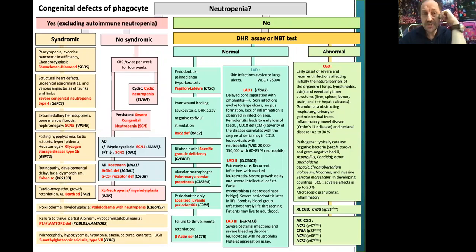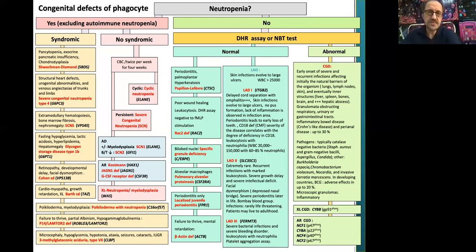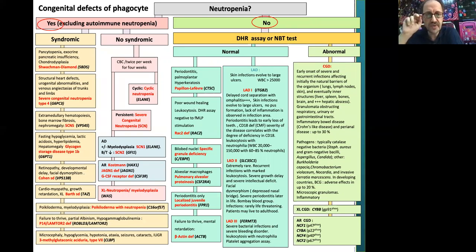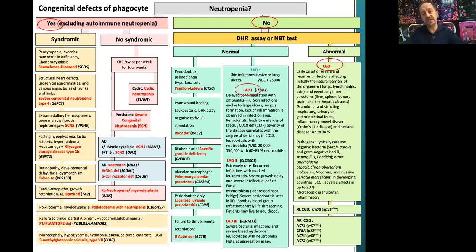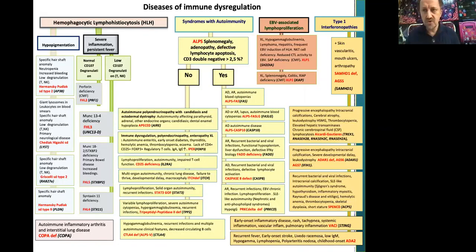Group three is congenital defects of phagocytes. Performing a CBC: if absolute neutrophil count is low, the patient has neutropenia — which can be syndromic or non-syndromic. Non-syndromic features suggest severe congenital neutropenia or cyclic neutropenia. If neutrophil count is normal, perform DHR or NBT testing to exclude CGD (chronic granulomatous disease). If DHR and NBT are normal but phagocyte dysfunction is suspected, consider LAD (leukocyte adhesion deficiency), which is a beta-2-integrin deficiency.